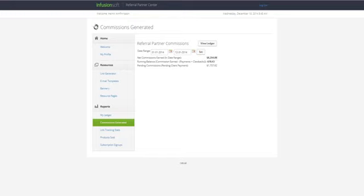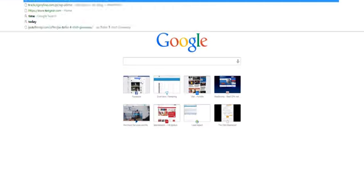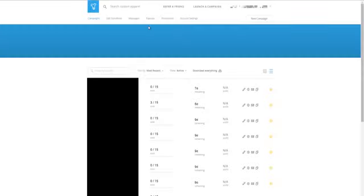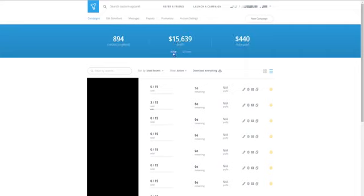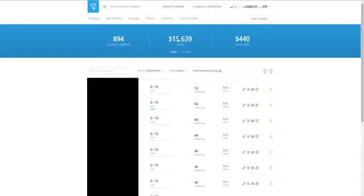And finally, let me just log into Teespring here. Doing really well with Teespring as well. This is active campaigns, $15,639 that I have here, just waiting to be paid out. Actually I have $444 to be paid. This is still active running campaigns.